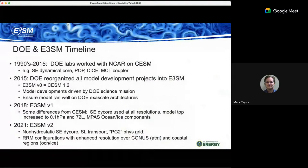A timeline of the E3SM project starting around the 1990s with the rise of parallel computers. That's how DOE labs got into working with the Community Earth System Model — called something different at that time — with NCAR. For over 10 years the DOE labs worked with NCAR through 2015 on CESM. In 2015 DOE reorganized all their modeling development projects into this one larger project, E3SM, motivated by focusing model development on particular science questions from the DOE Office of Science.